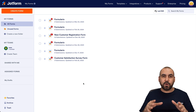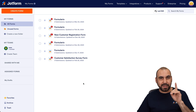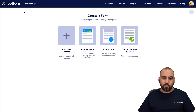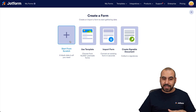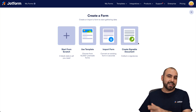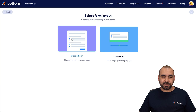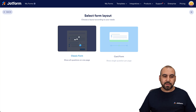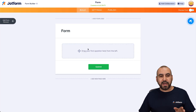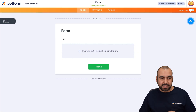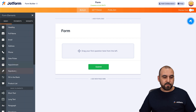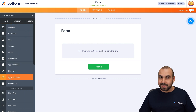I'm in my JotForm panel and we're going to get started. We'll click Create Form and start from scratch — though you can also use a template, import a form, or create a signable document. Let's use start from scratch with the classic form. On our left we're going to find the form elements, so let's click on the plus button to find fill in the blank.